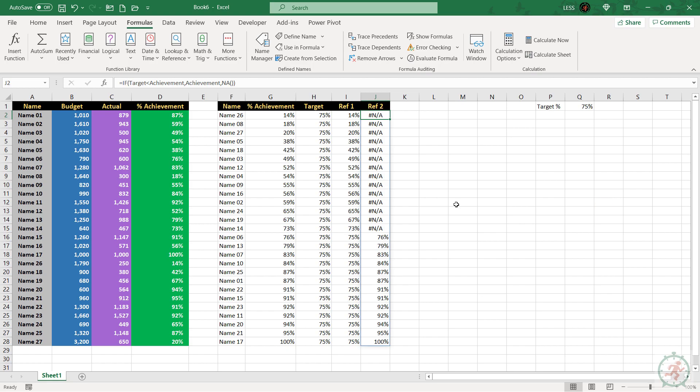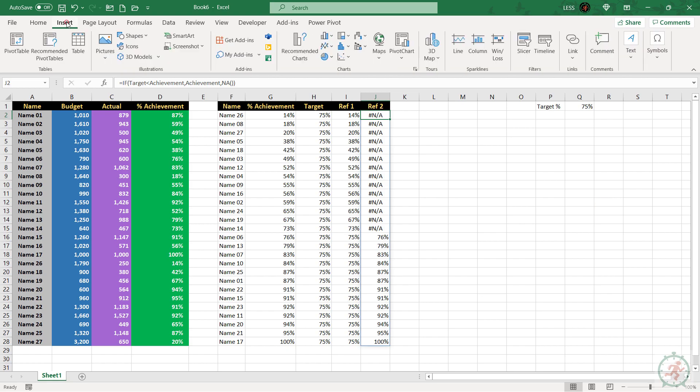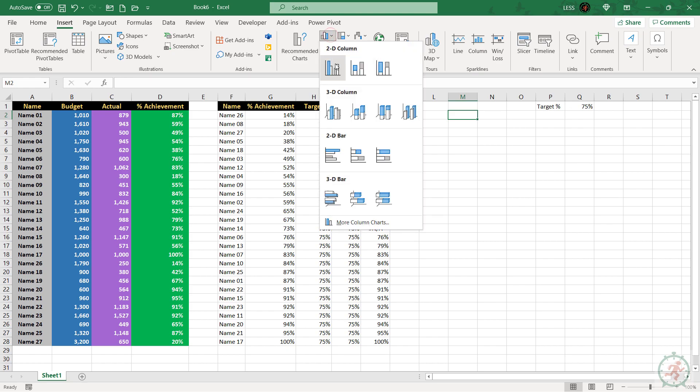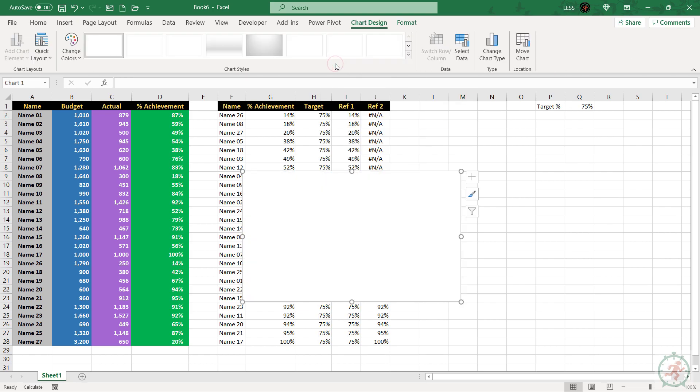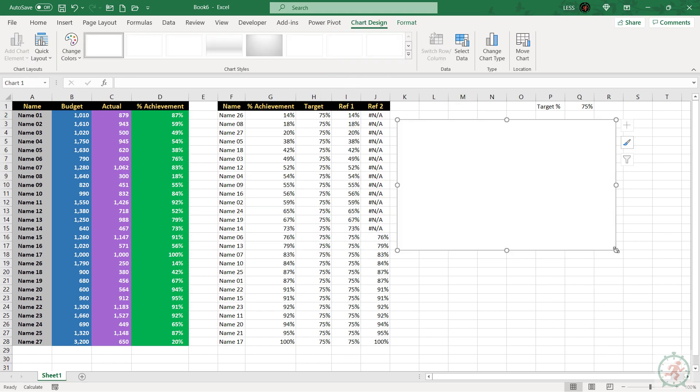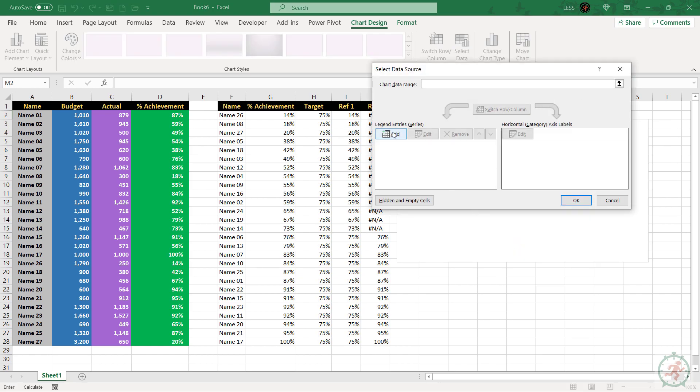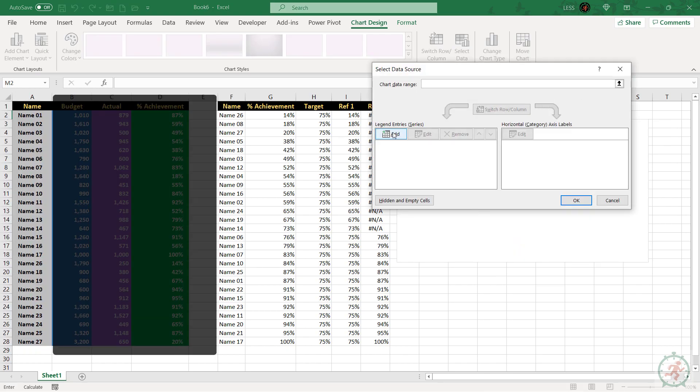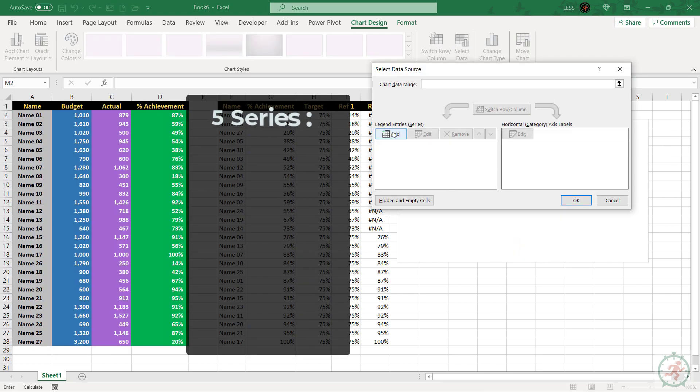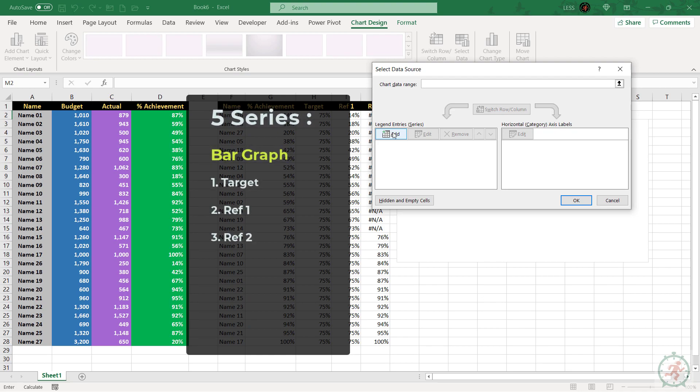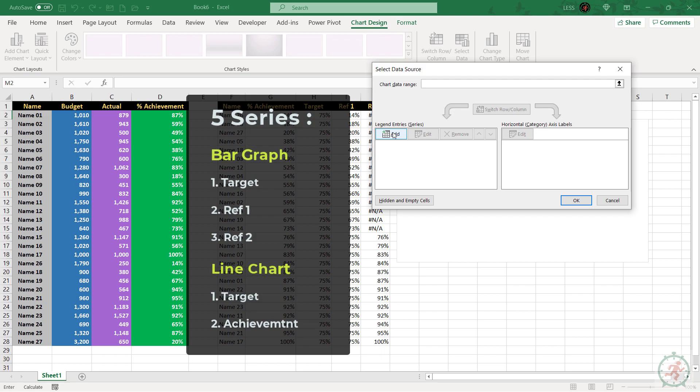Go to insert, click on the bar chart. Right click on it and click on select data. We have to add five series. Three for the bar graph, that is target, reference one, and reference two. And two for the line chart. Target and achievement. So let's do it.